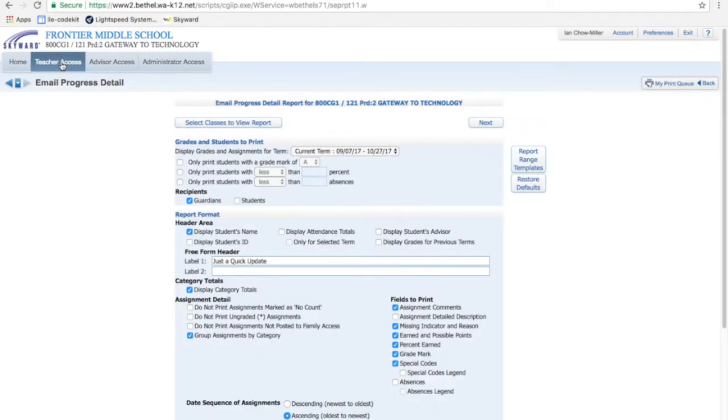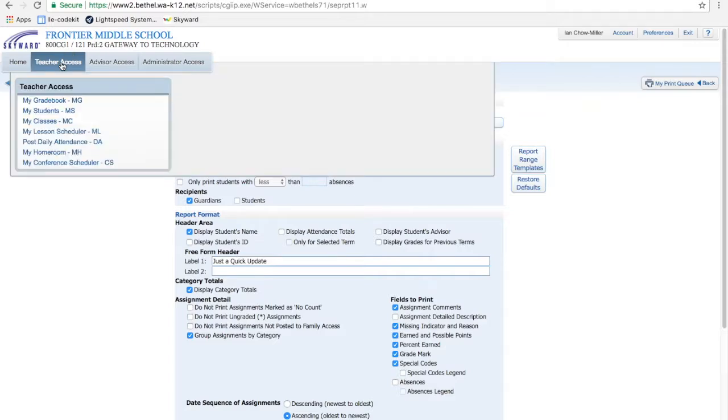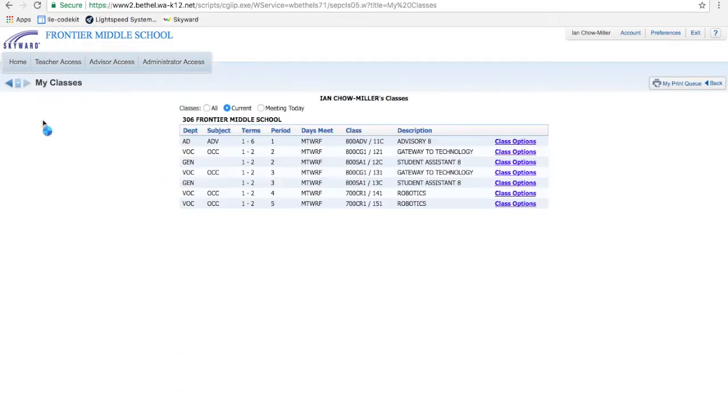All right, so there's the first thing. If you just want to update people on grades, you can always email progress reports. It emails them separately for you, which is a super nice feature. You don't have to save 25 attachments and email them one at a time. All right, let's go back to classes.